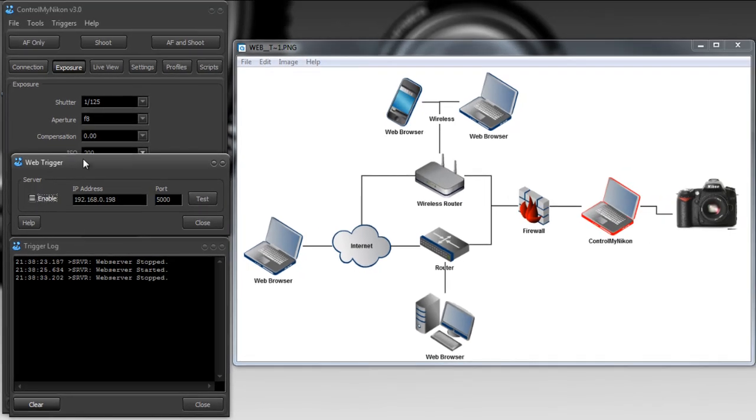So that's how you set up a web trigger in Control My Nikon. Very easy to do. You could use different devices and that allows you to have another way to remote control your camera. Happy tethering.